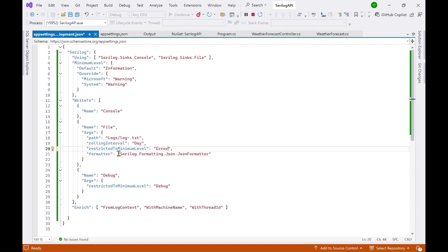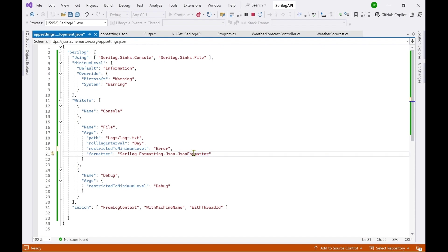And then we have the formatter here. So I will be using a JSON formatter. Now it has different types of JSON formatters. Right now it has three types of JSON formatters. And then you can also use a text formatter. But JSON formatter is the default one.